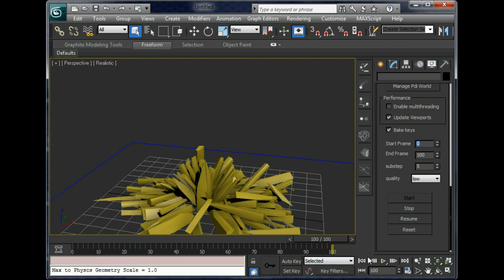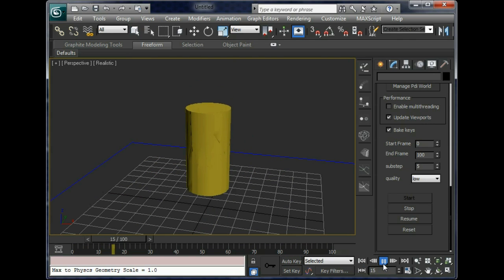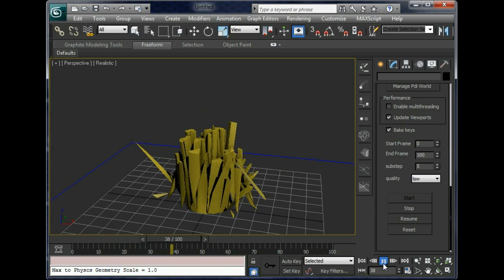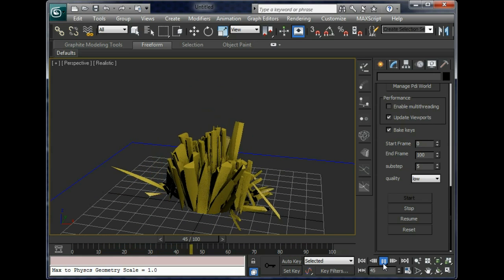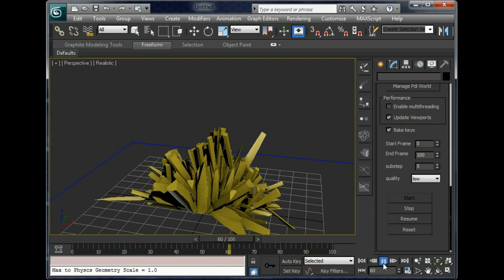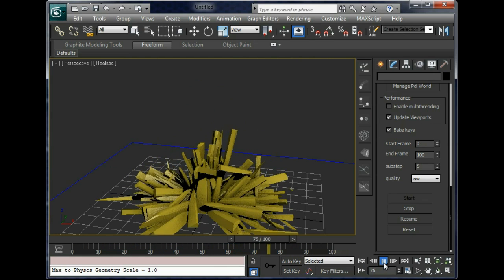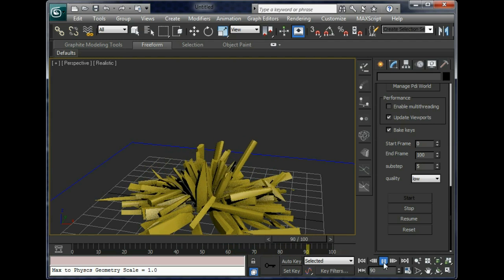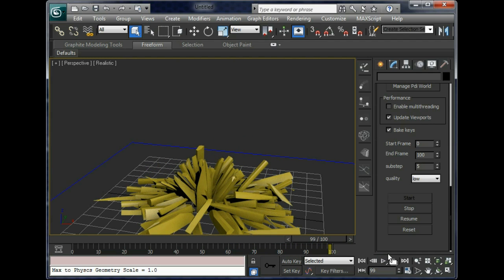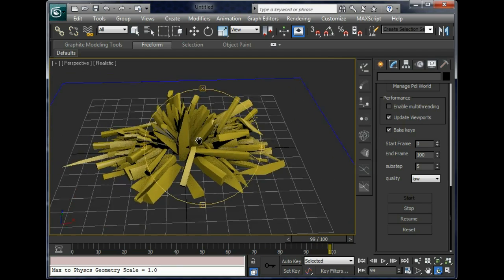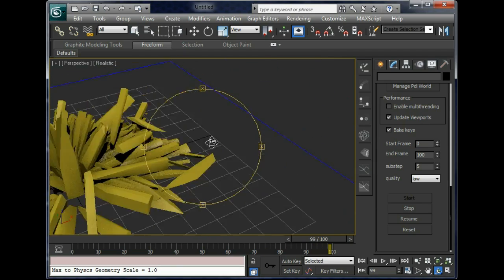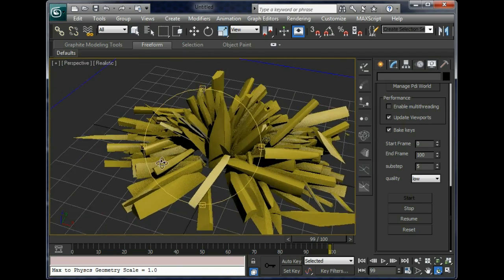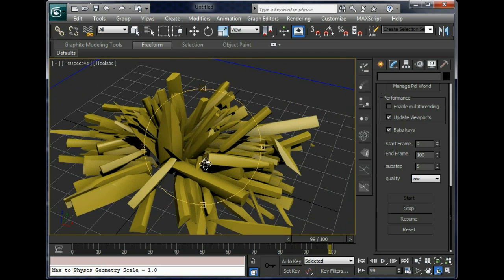Let's play back the animation. Ok, it's pretty nice. But the problem is the fragments are too straight, too polygonal. We've got to improve it.